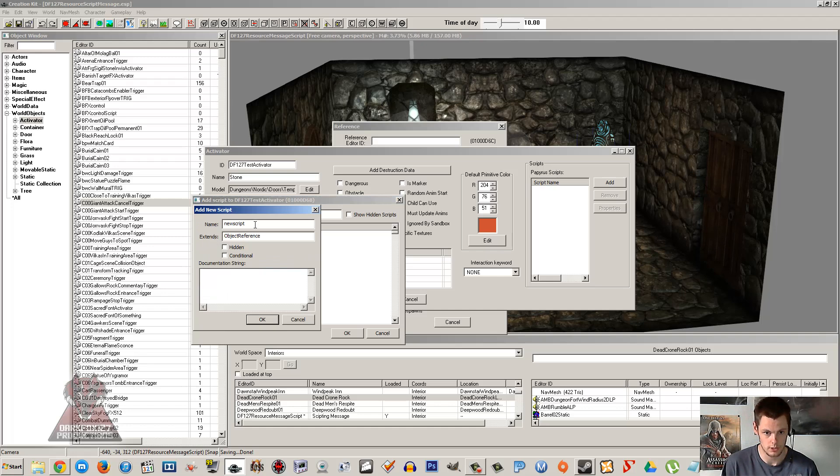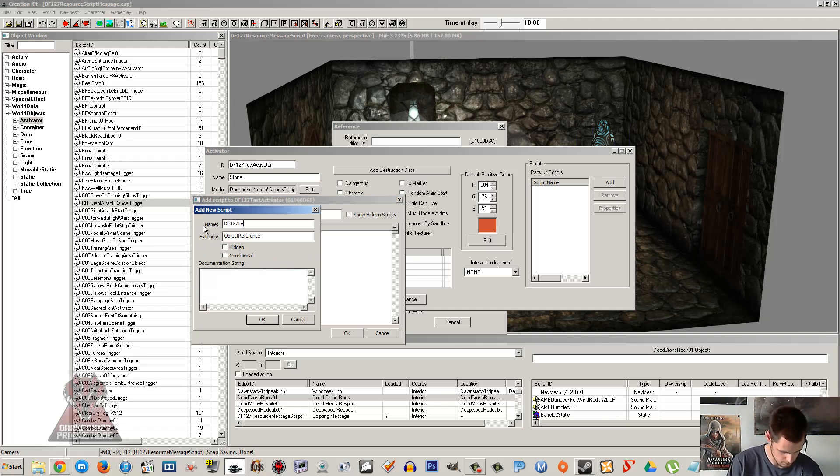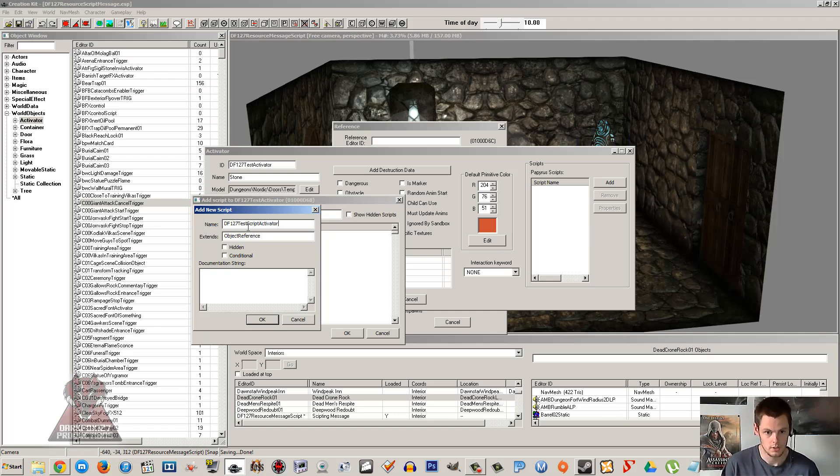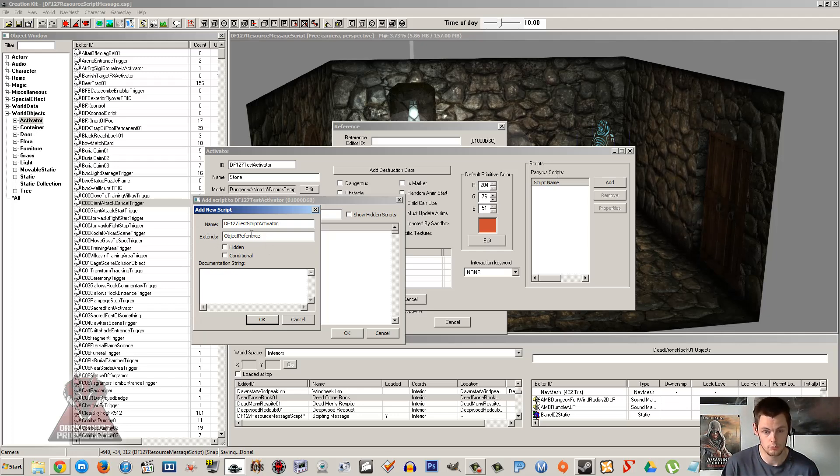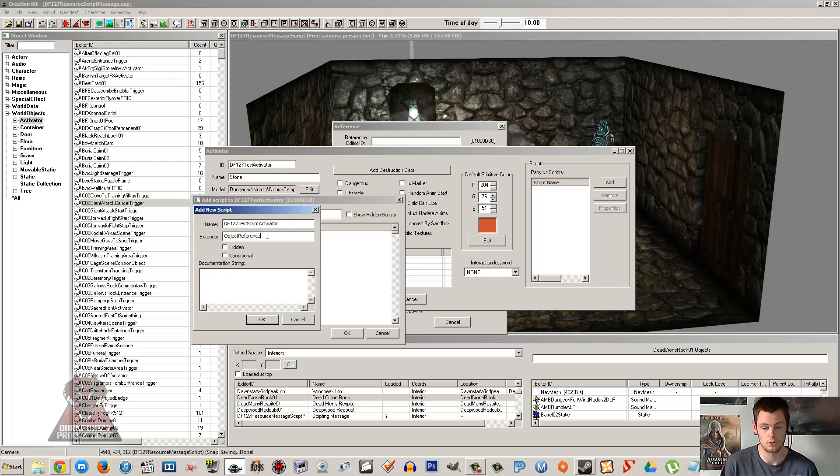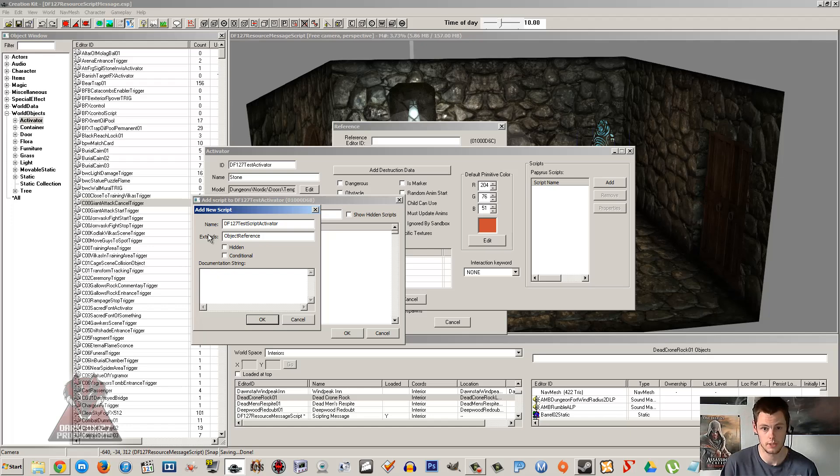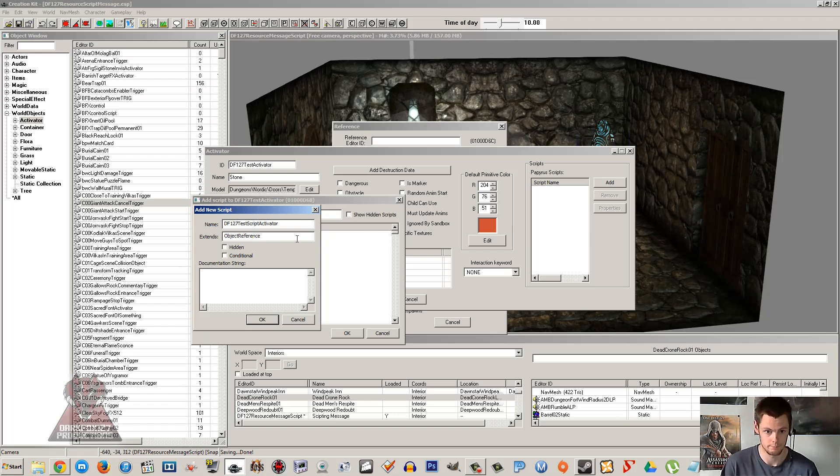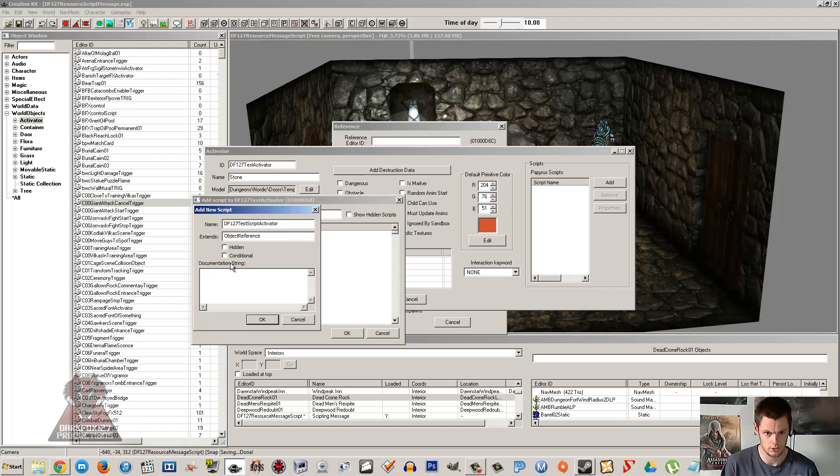We're going to double-click new script and we're going to give it a unique name, DF127 test script activator. Now extends object reference, this is just saying that it's extending the script to this item. If this was to do with a quest then it would be extending it to a quest, or it might be extending it to a magic effect if it was a spell or something. This is most commonly used, object reference, when you're thinking it's something like an activator or a piece of furniture or something like that.